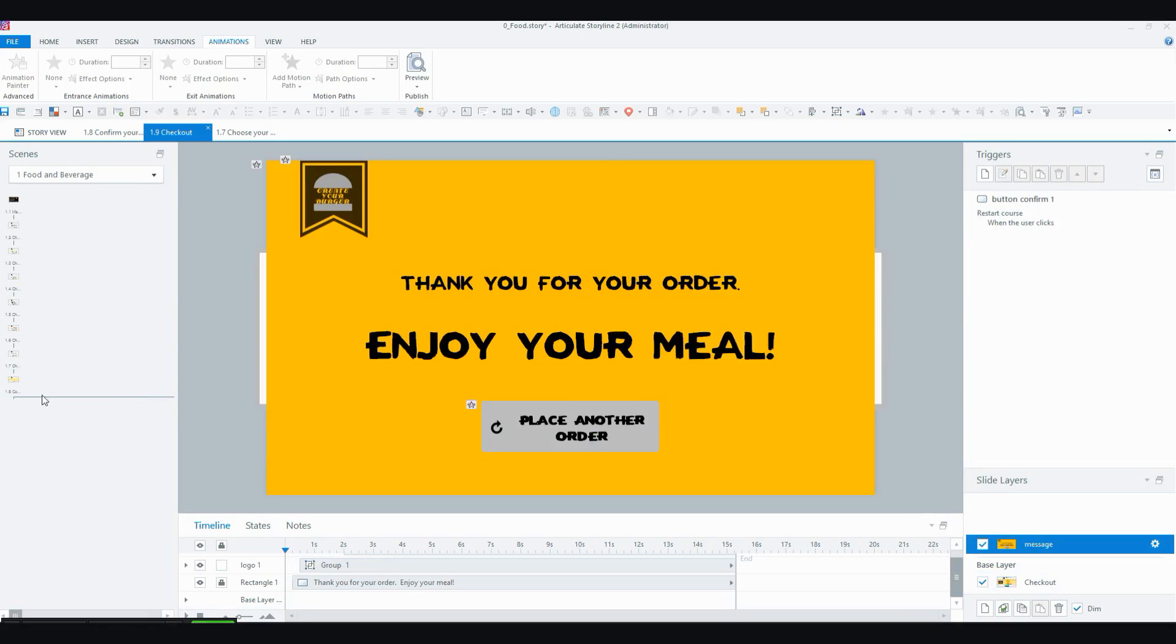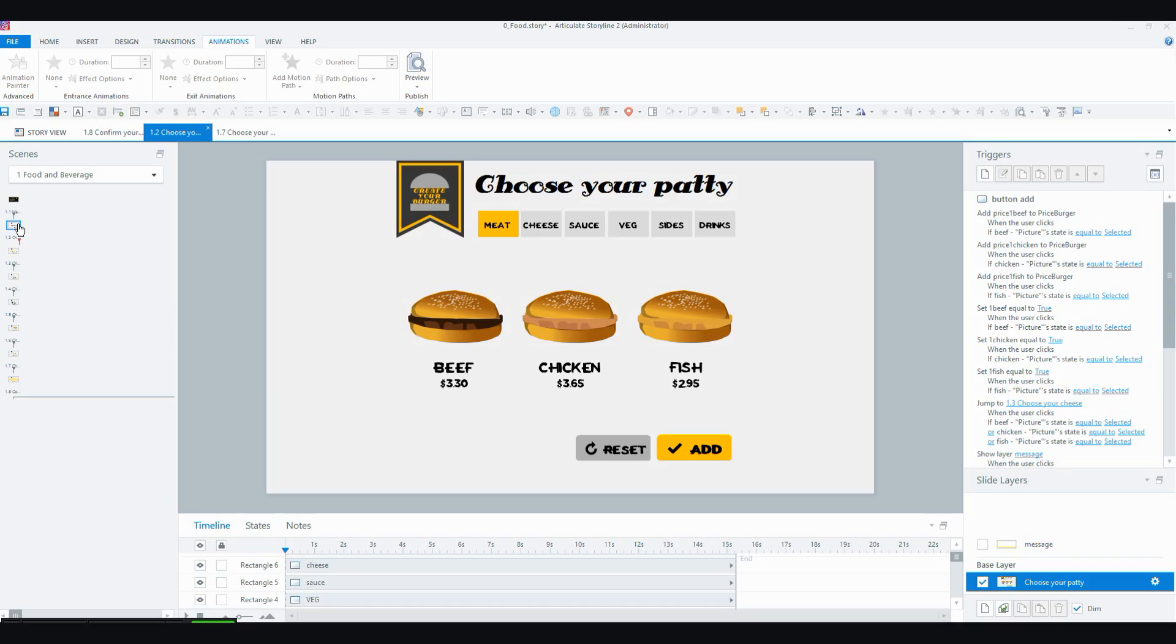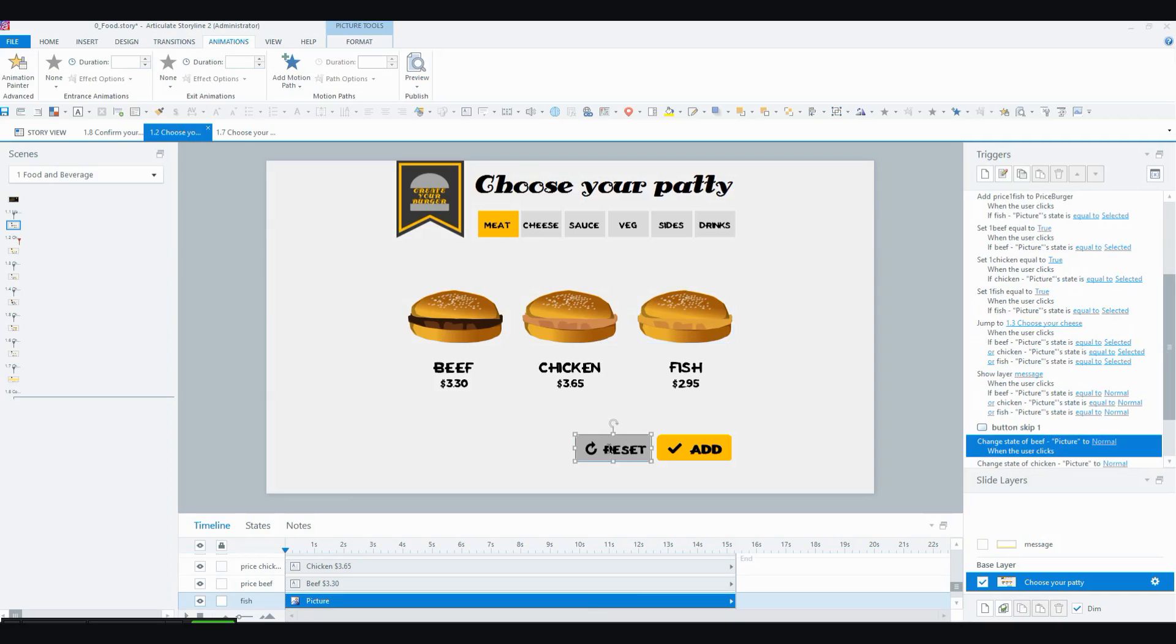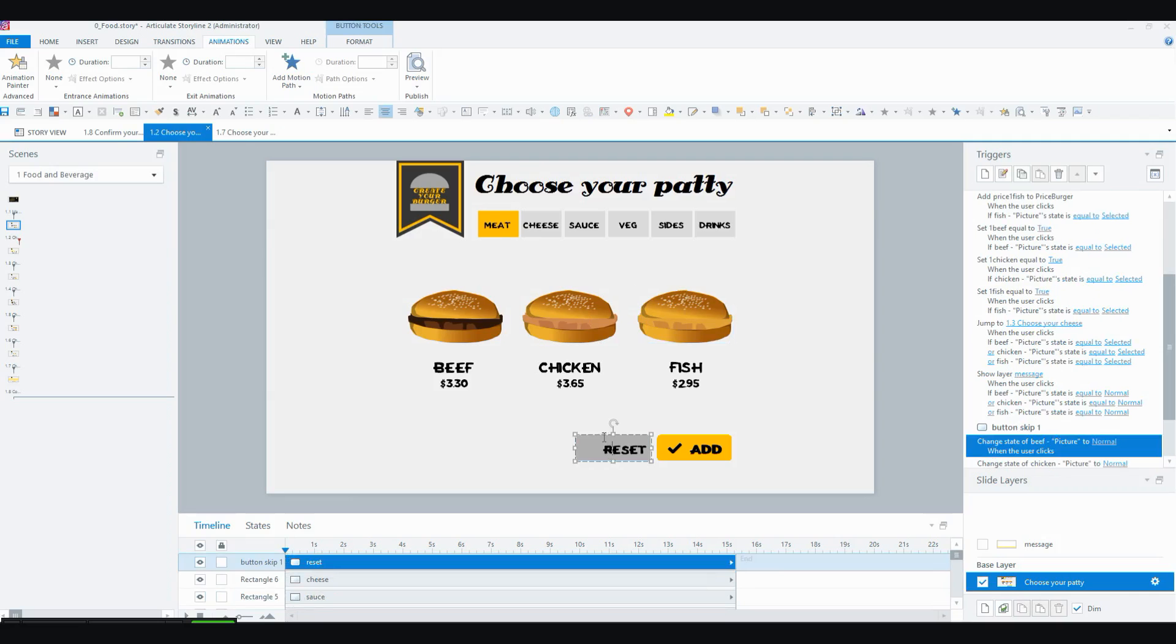So just a couple more things in this video. You'll see that on the very first slide where you choose the type of meat that you want in your burger, we've got an add button and a reset button. So when you've got a button set and you've selected one of them, then it'll always stay selected. If you select a different one, it'll select that one and you will always have something selected. So I added a reset button,